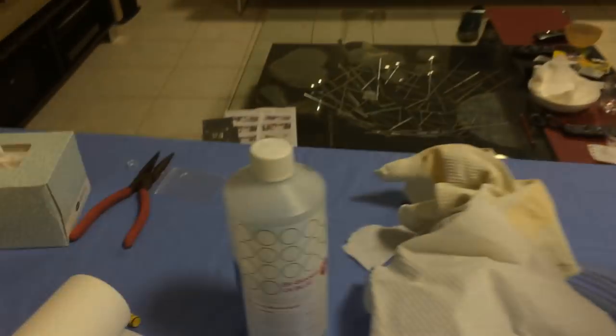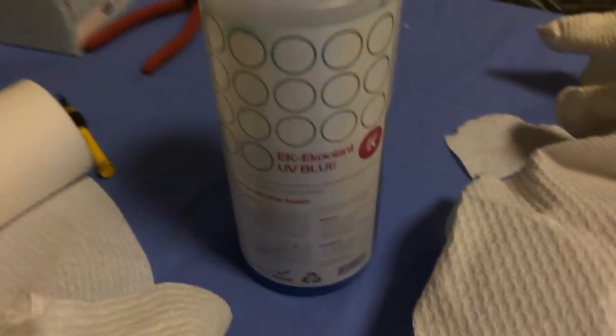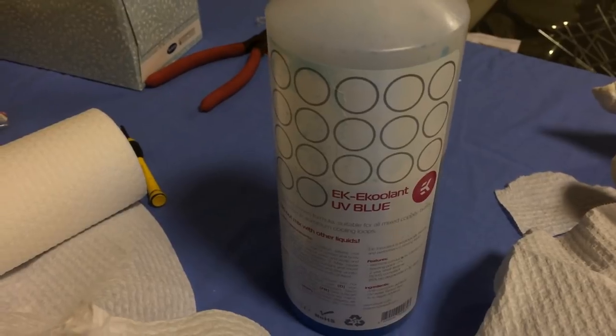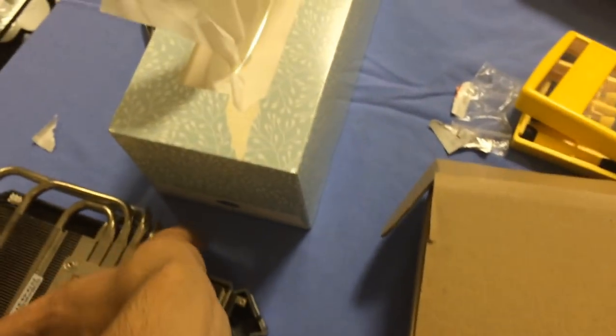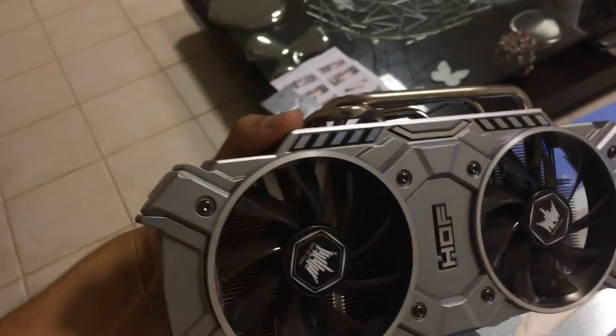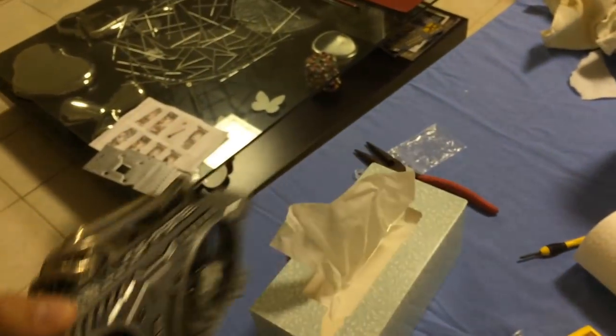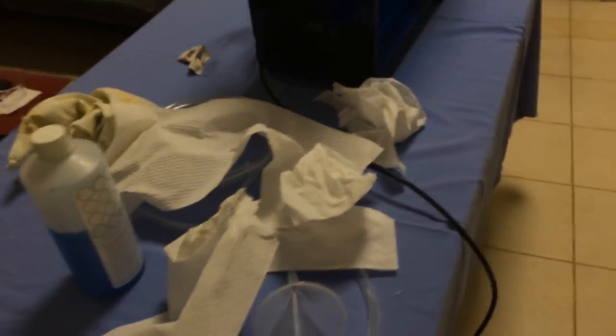That's the coolant I used. I used the EK Coolant UV Blue. I'll show you my graphics card heatsink that I took off. This is the Hall of Fame. It's quite a nice heatsink, but to go water cooling obviously you've got to remove it.